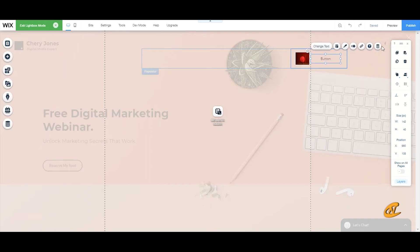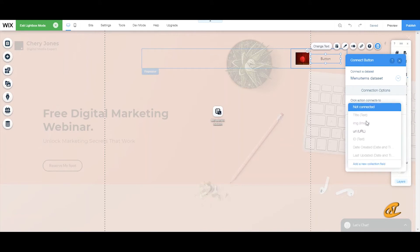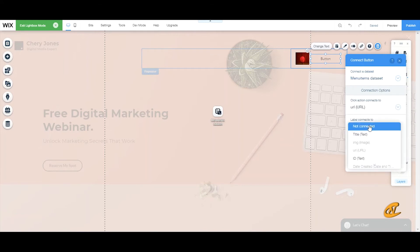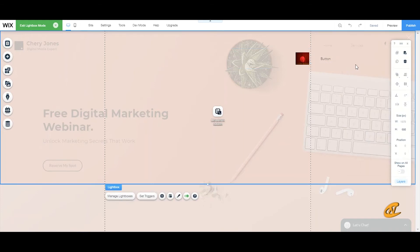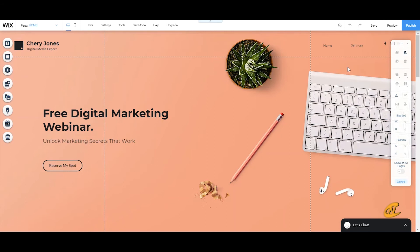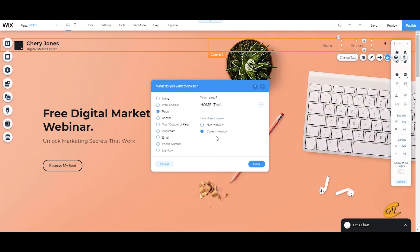For your button, connect it to URL and set the label to title. Now go click on the Services button and link it to your lightbox — specifically to 'Subscribe Top' — and click Done.